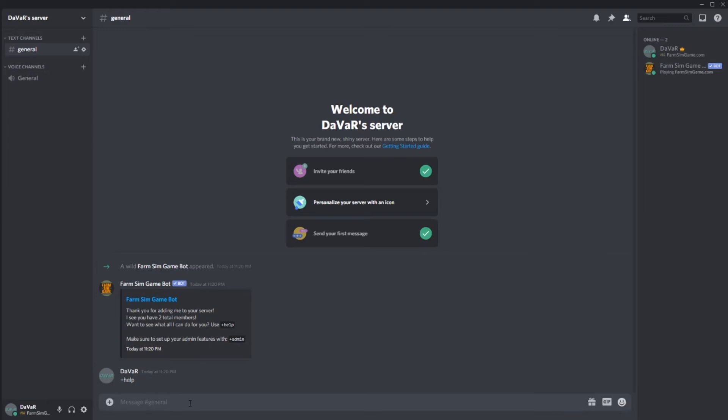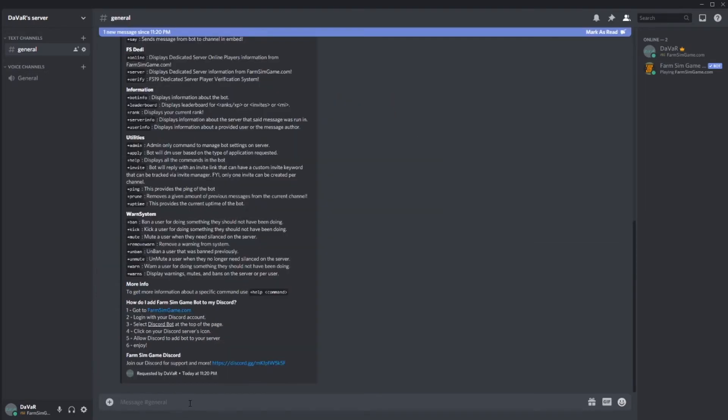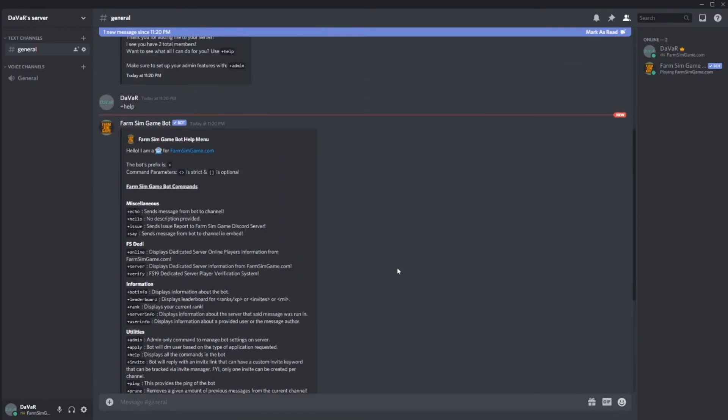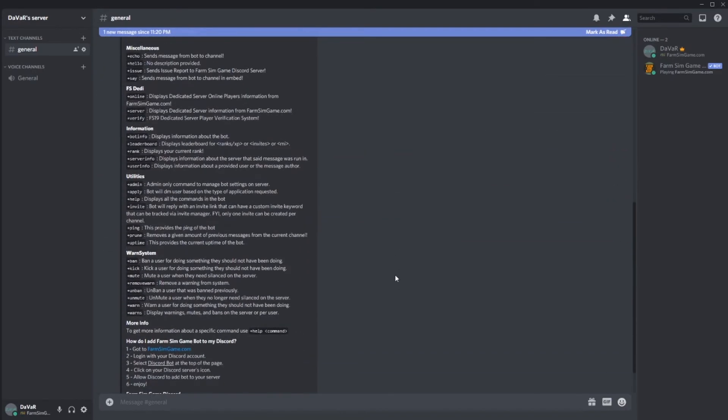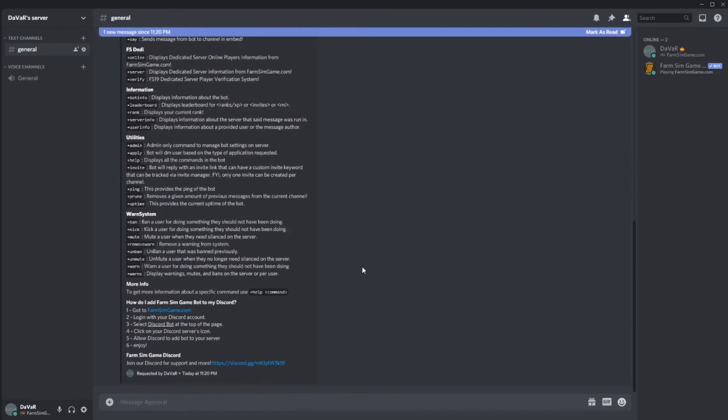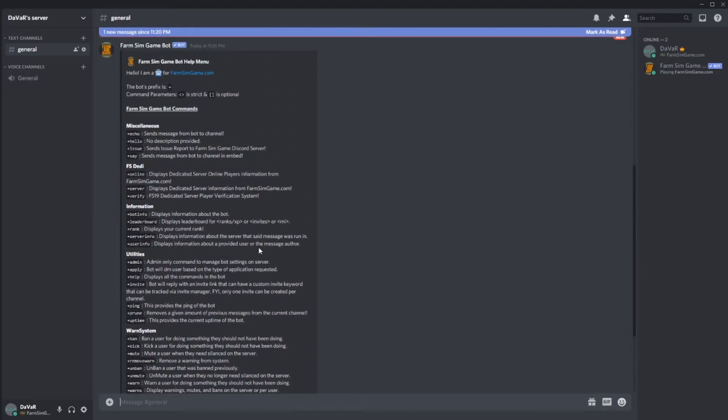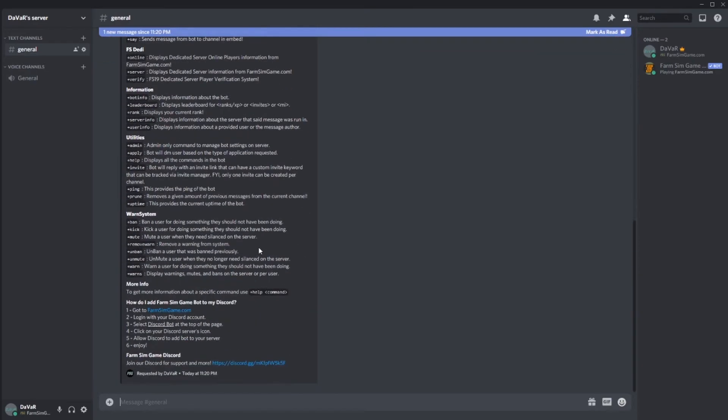But now you should be able to actually use the help command. And just like that, the FarmSimGame bot is now in your server and is able to do all these commands.